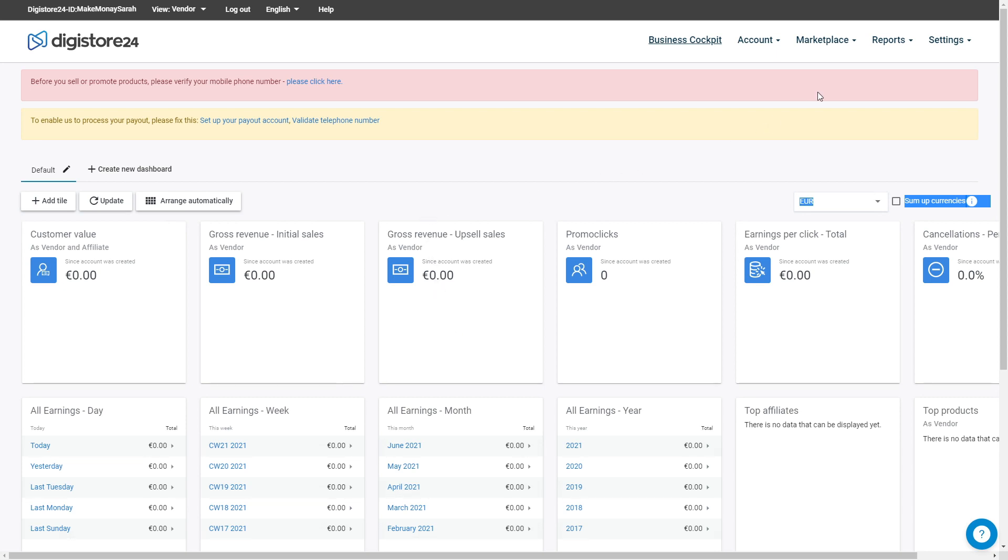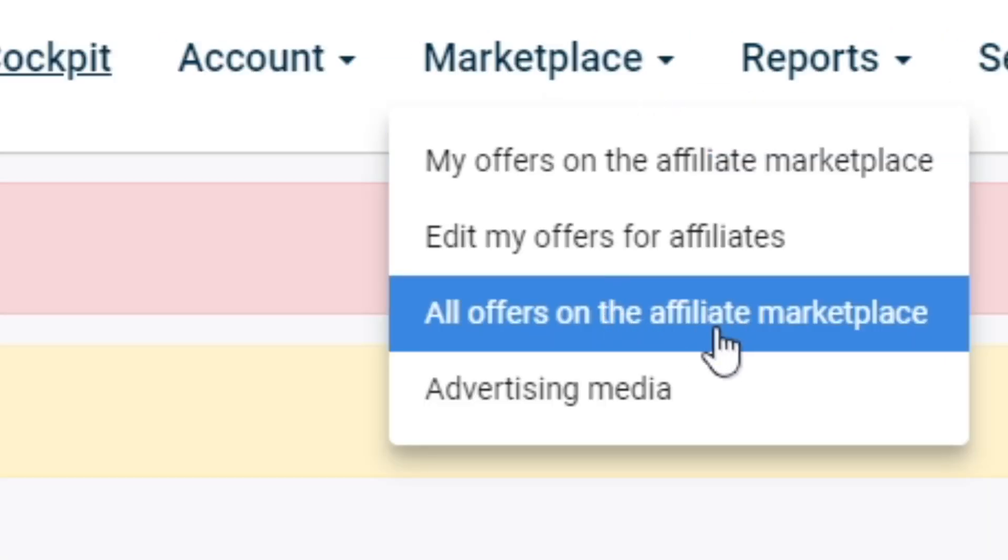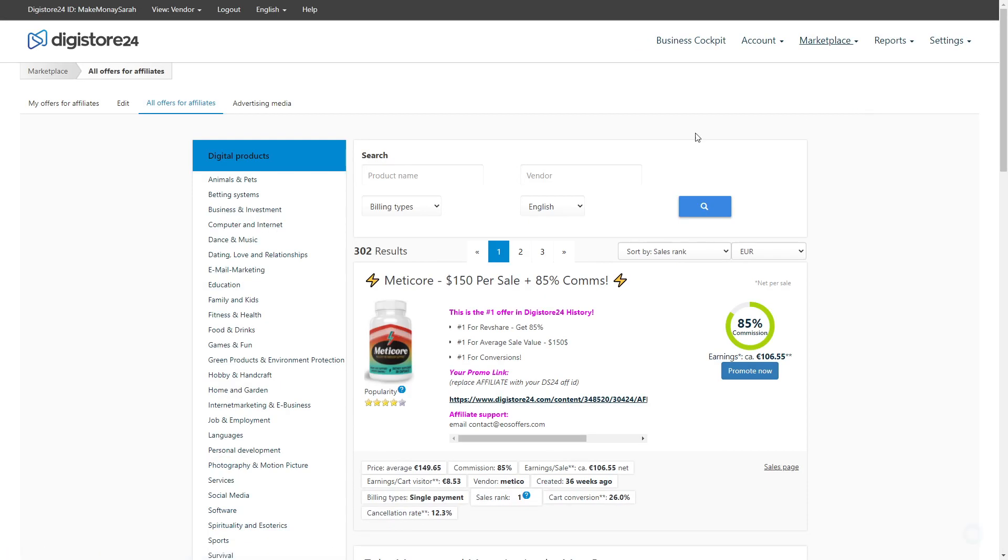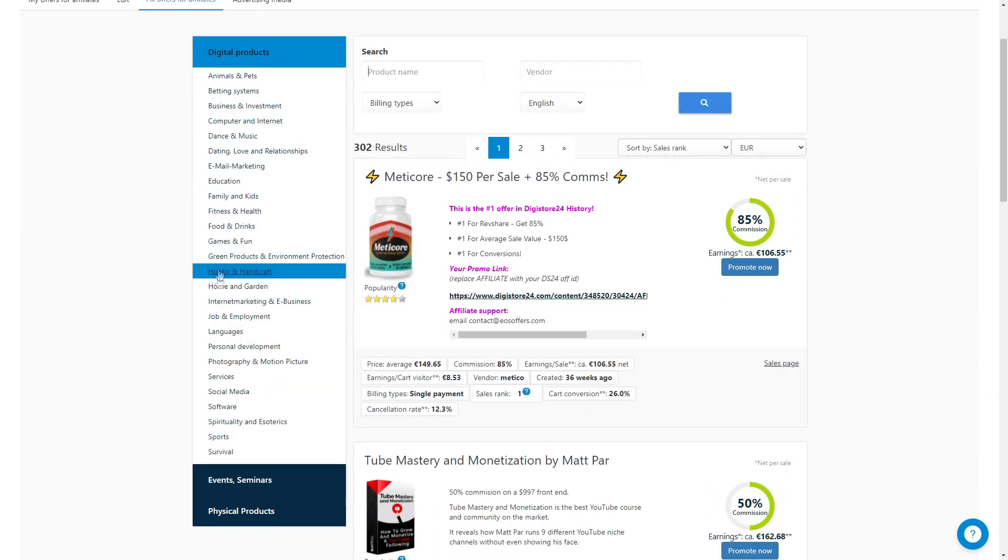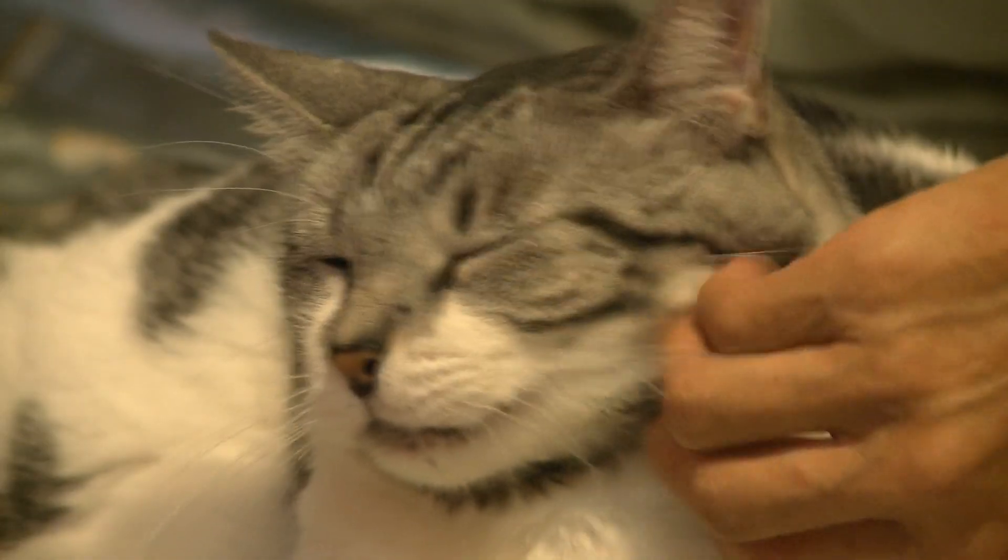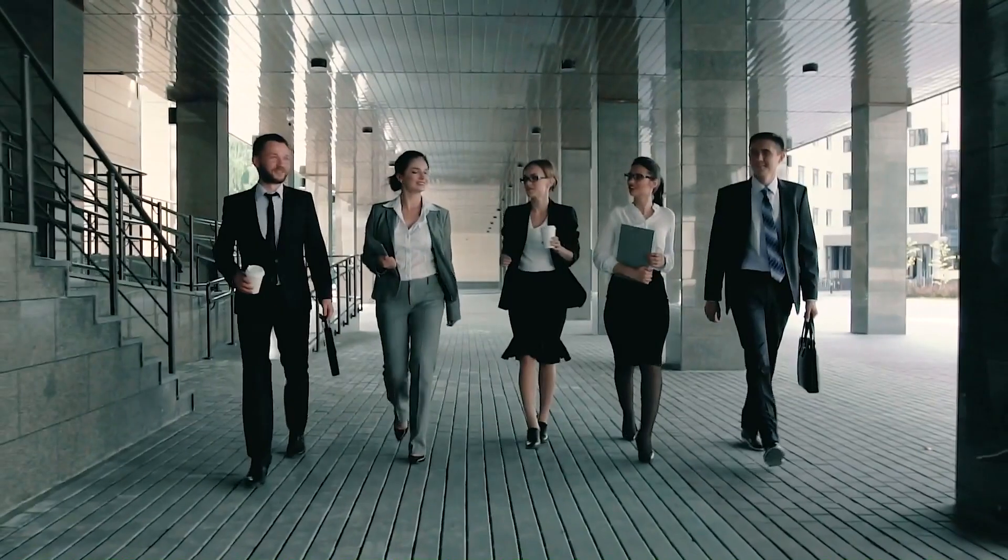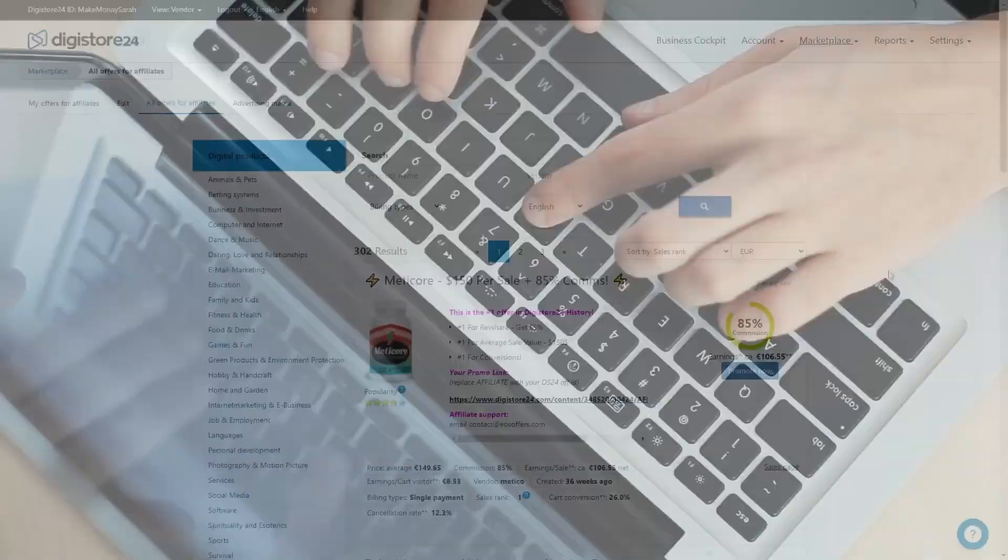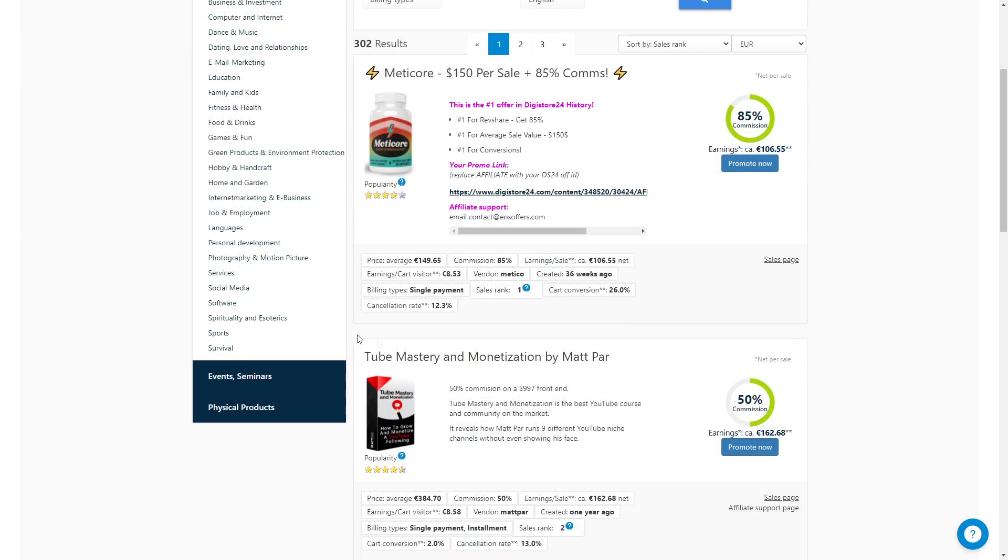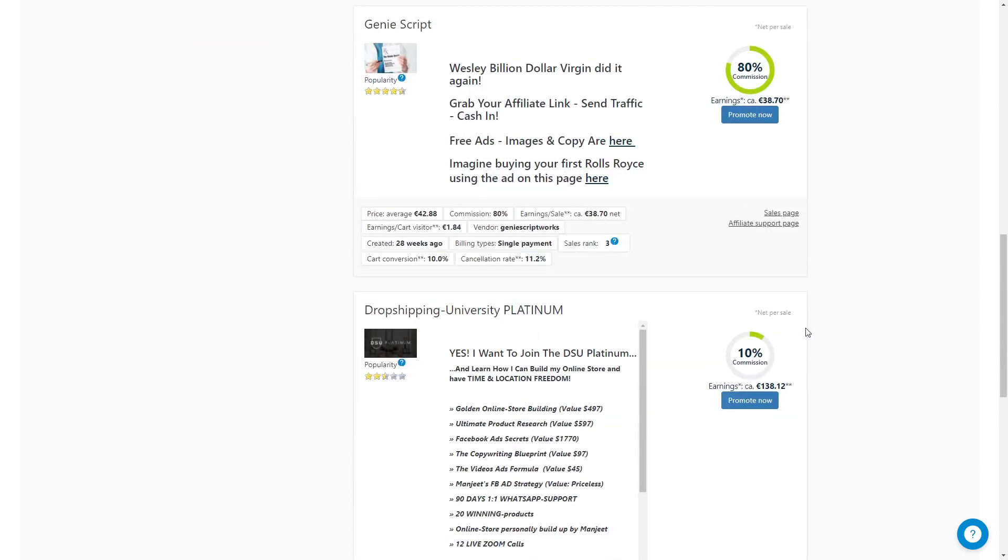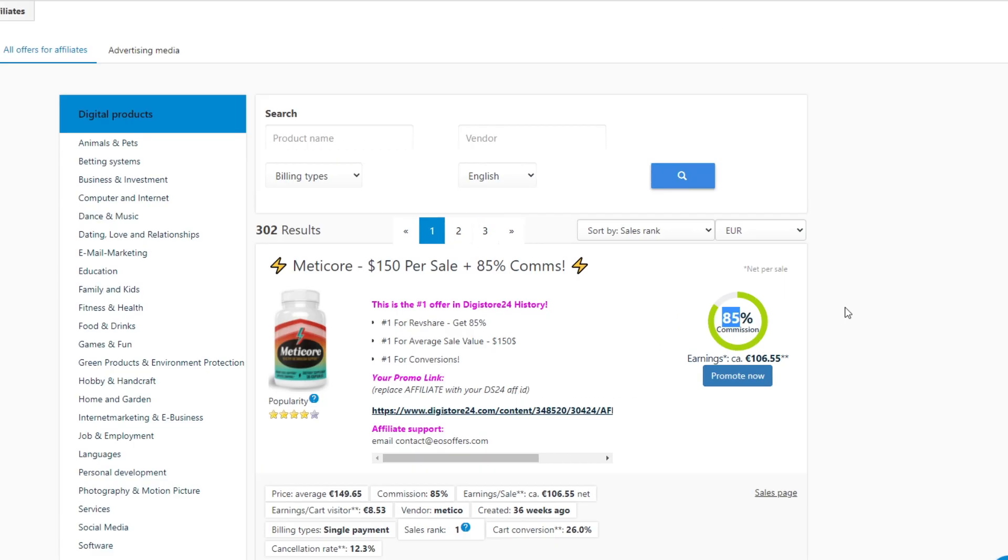Now to access the marketplace and see what offers there are for you to promote, you just need to click on Marketplace here, and then on All Offers on the Affiliate Marketplace. It's on this very page where you will find what you want to promote. And Digistore24 has an array of different categories and niches for you to choose from. It has products relating to animals and pets, bedding systems, business and investment, computer and internet, and so on. And guys, that isn't even the best part about Digistore24. The best part is that they offer you insane commissions that most of the time are at a minimum of 50%, but can go up to as much as 90%. So you can make a ton of money from a very small amount of people.